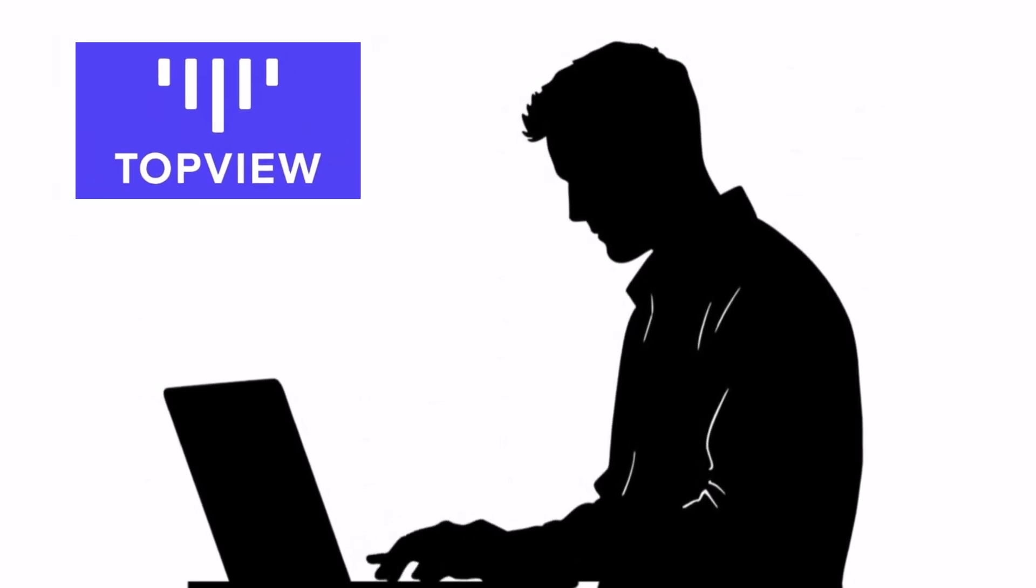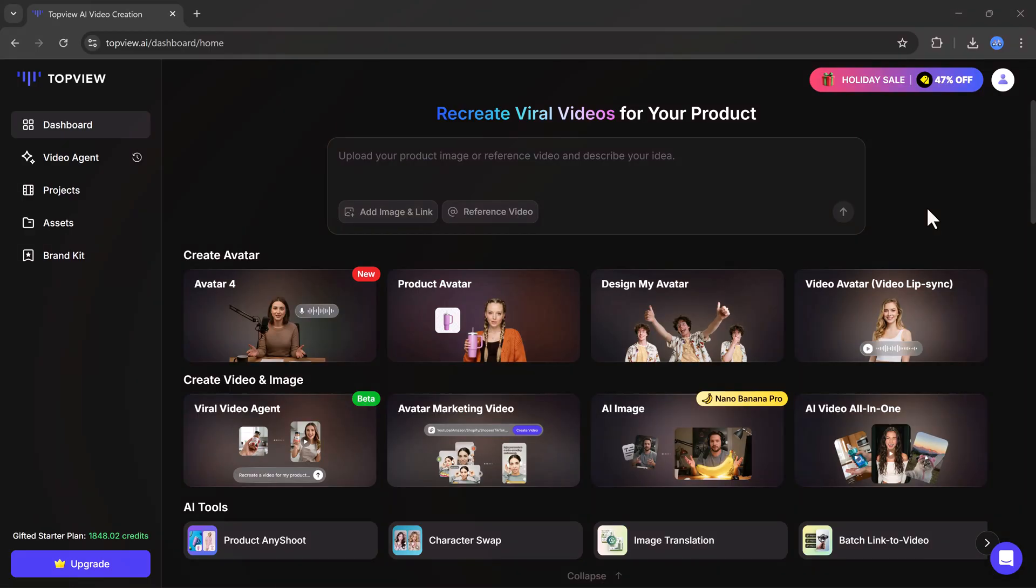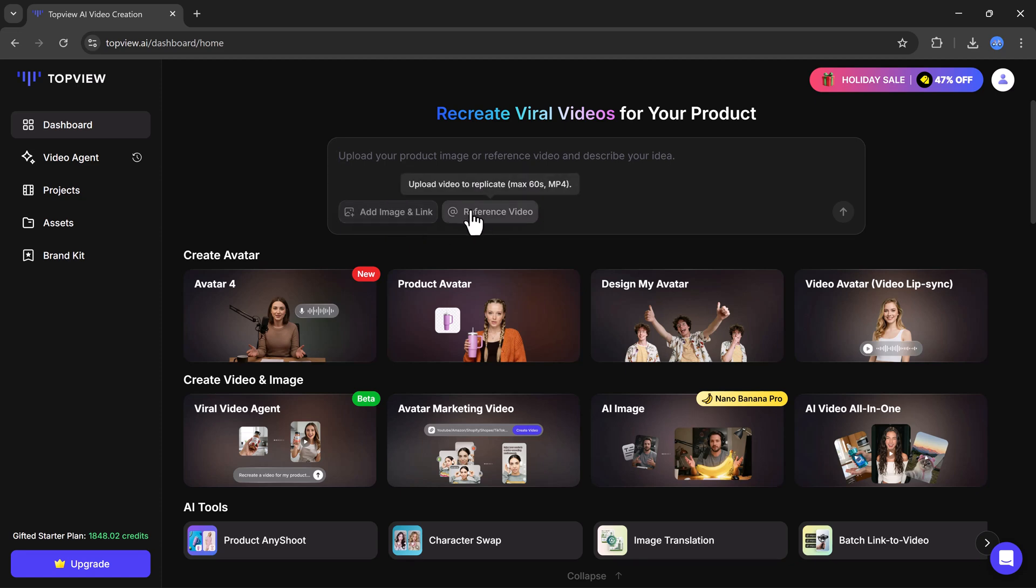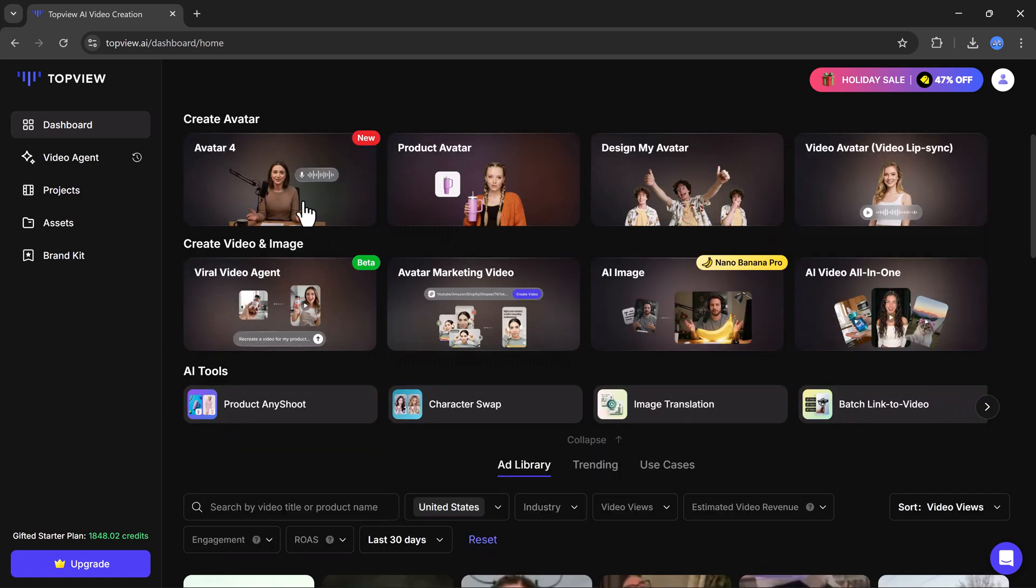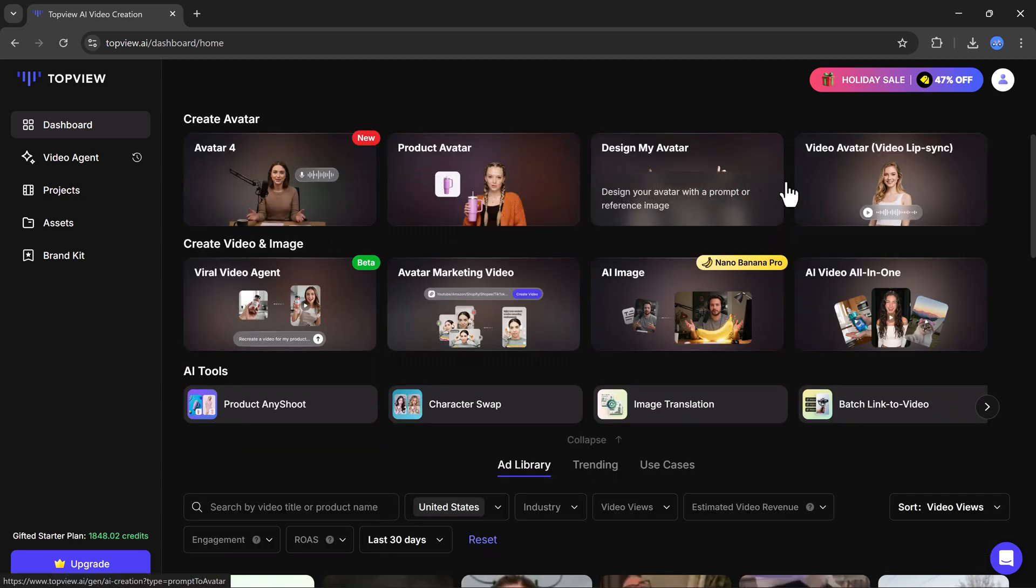On the dashboard you'll find a prompt bar where you can type your idea and recreate viral product videos. Below that you'll see different avatar options. You can create product avatar videos, design avatars, video avatars, and even viral marketing videos very easily.